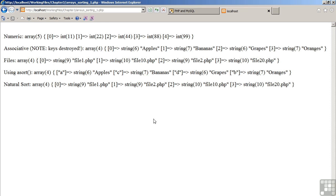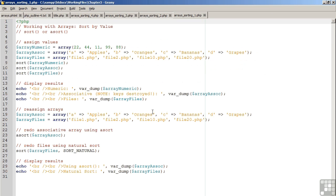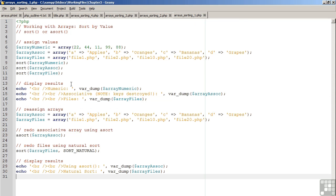In order to address these problems, let's move back to the code example. We're going to reassign the two arrays which did not come out properly. So the associative array is assigned values again. On line 23, we introduced the asort function.